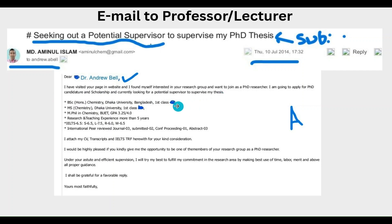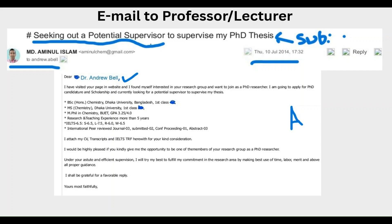You can write: 'I have visited your university website and found myself interested in your research group, and I want to join as an MS or PhD researcher. I am going to apply for PhD candidature and scholarship, and I am currently looking for a potential supervisor to supervise my thesis.'